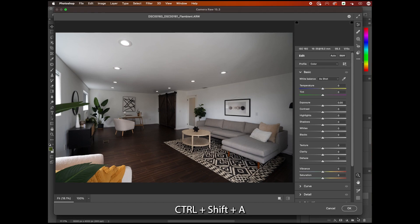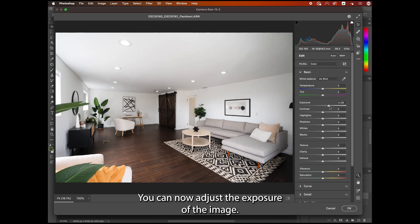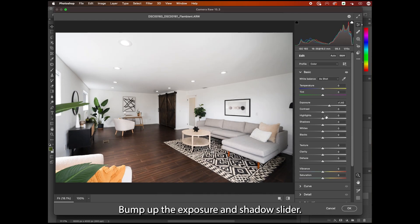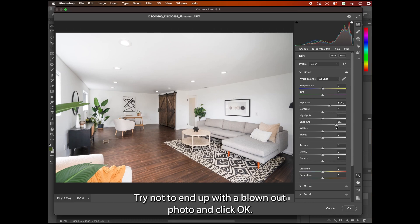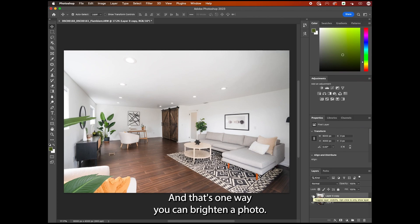Ctrl Shift A if you are on a Windows computer. You can now adjust the exposure of the image. Bump up the exposure and shadow slider. Try not to end up with a blown out photo and click OK. And that's one way you can brighten a photo.